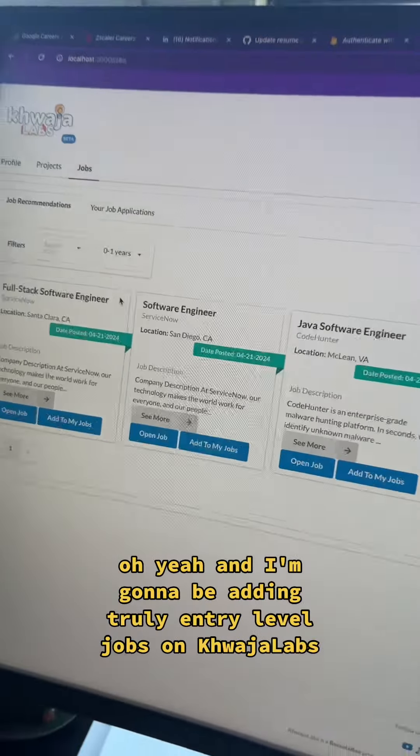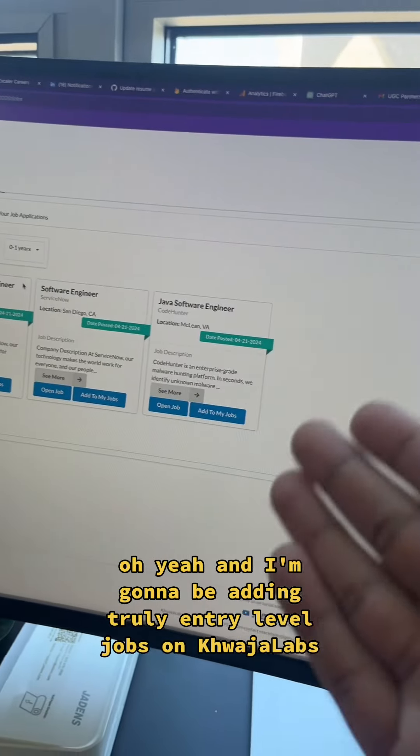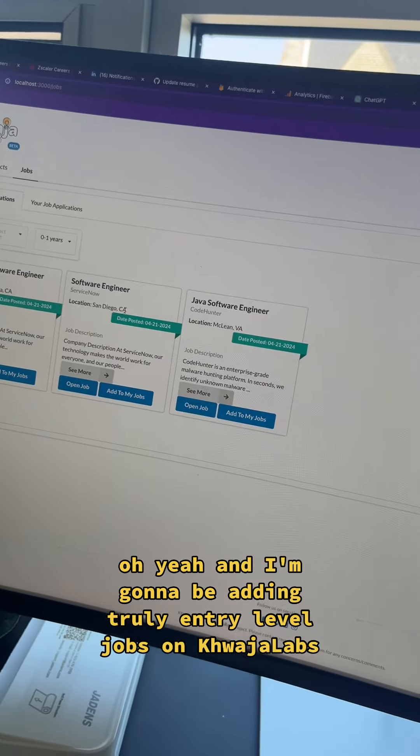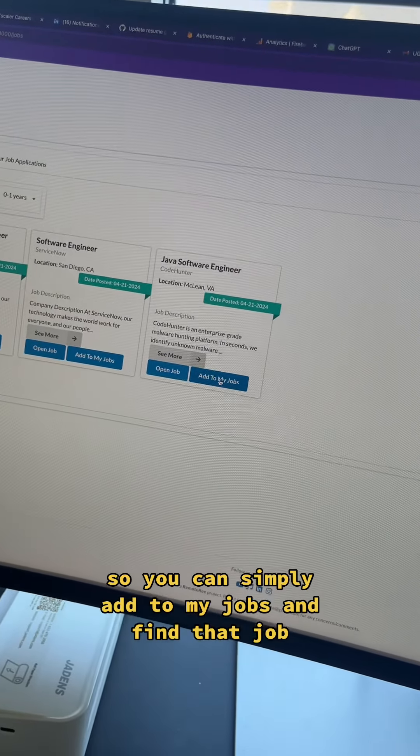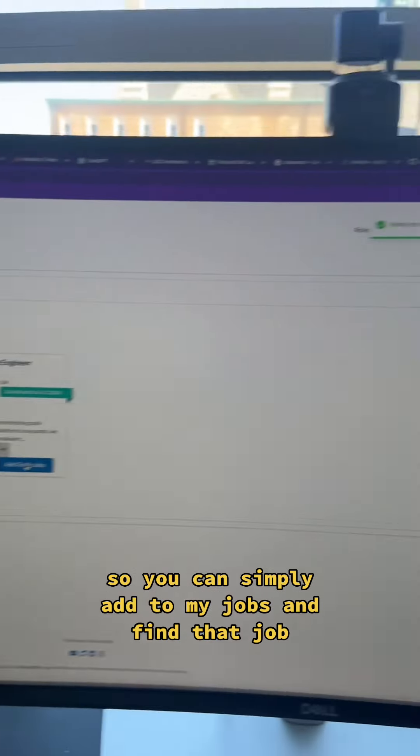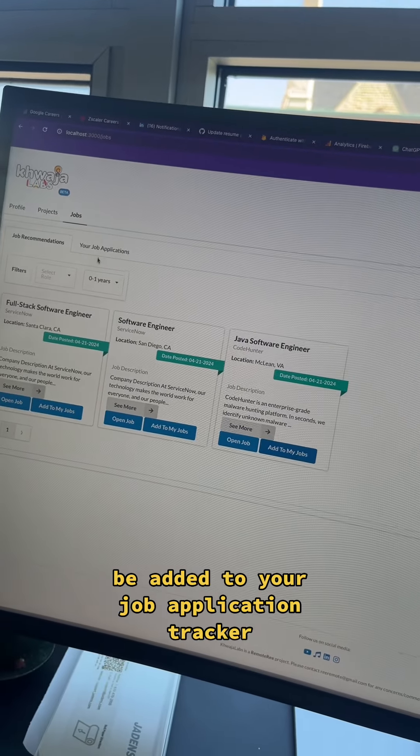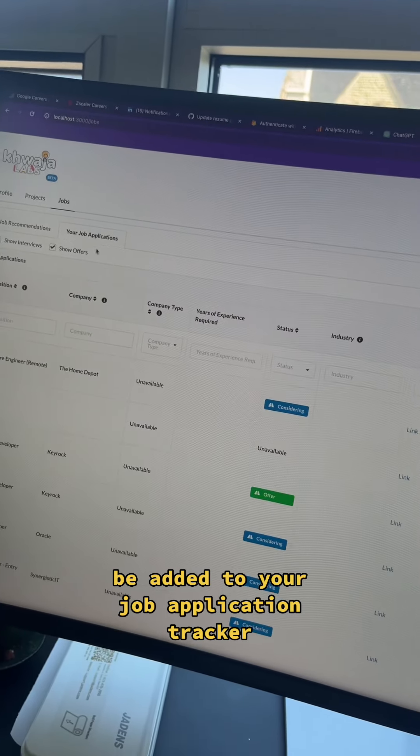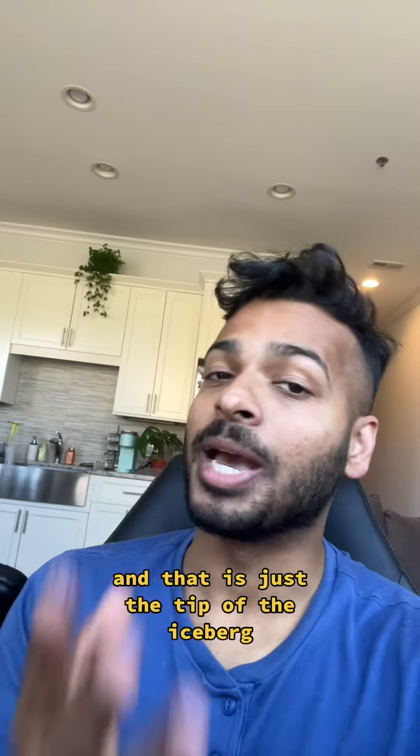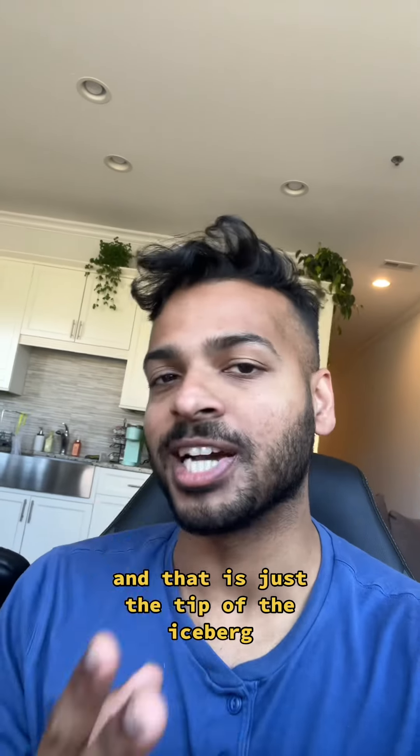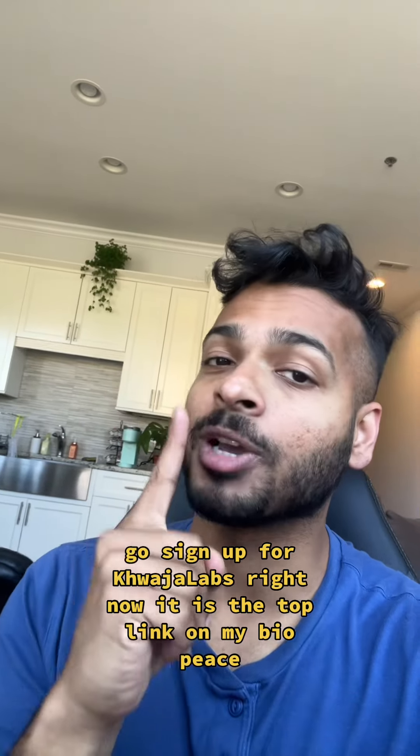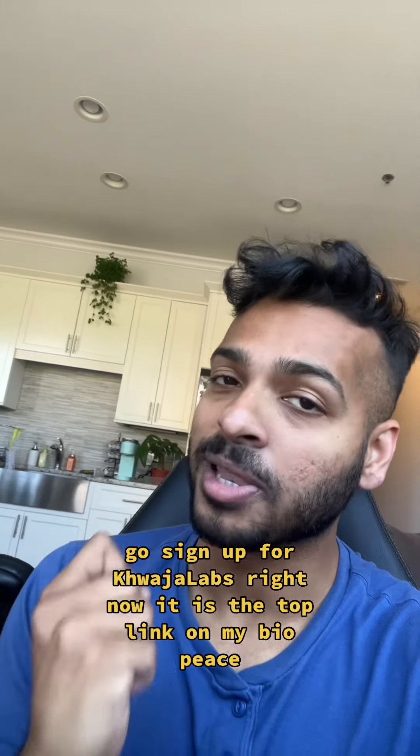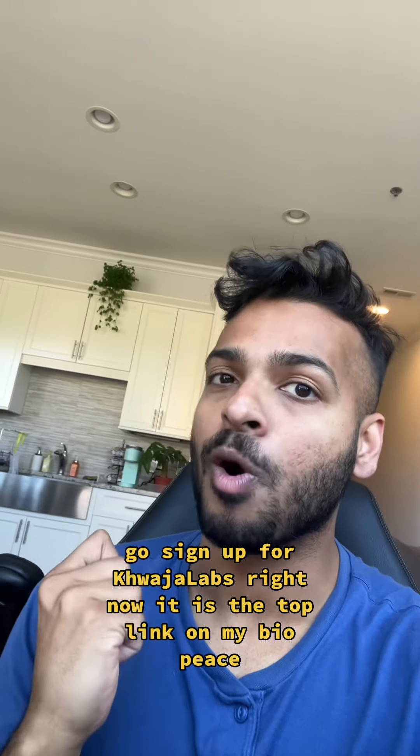Oh yeah, and I'm going to be adding truly entry-level jobs on Kaja Labs so you can simply add to my jobs and find that job be added to your job application tracker. And that is just the tip of the iceberg. Go sign up for Kaja Labs right now. It is the top link on my bio. Peace!